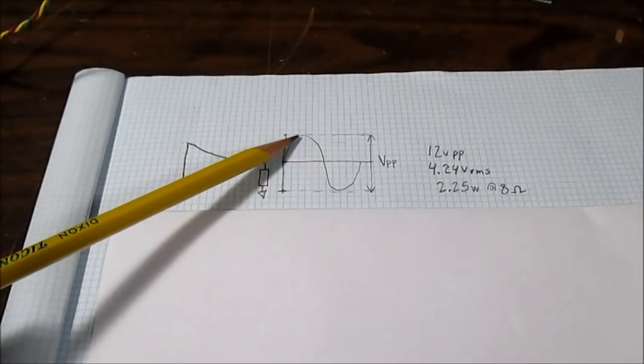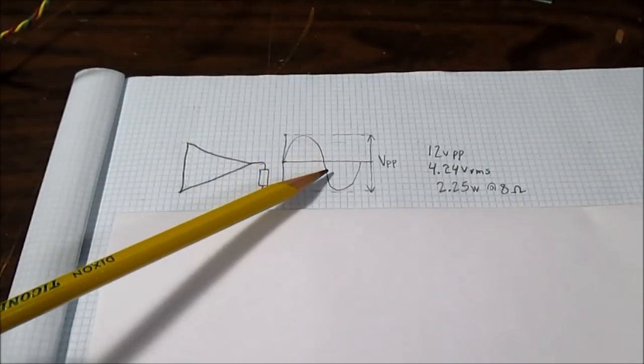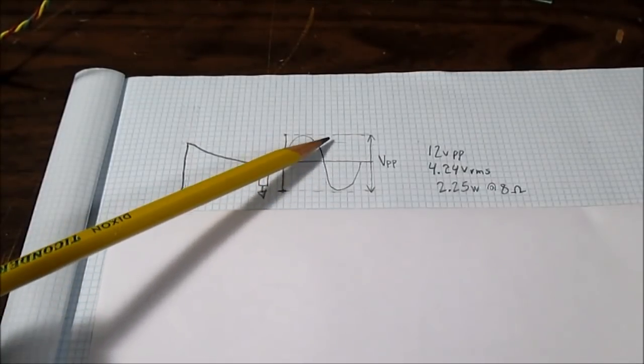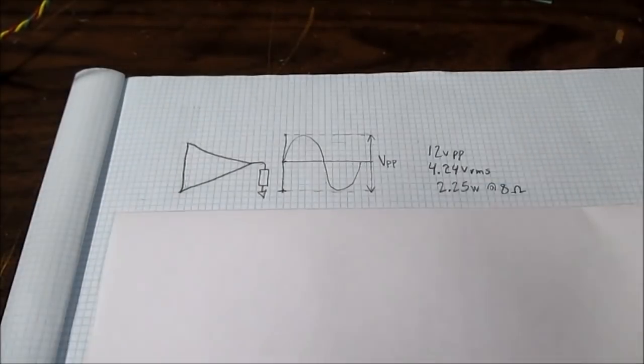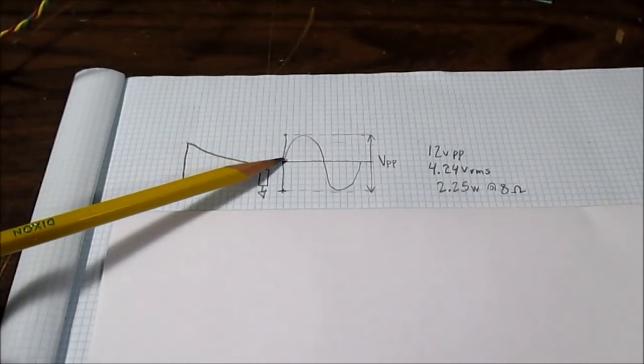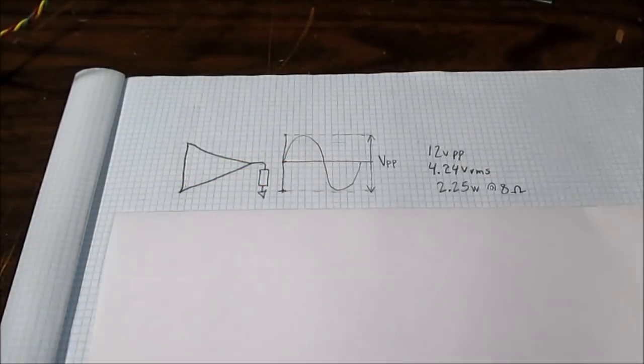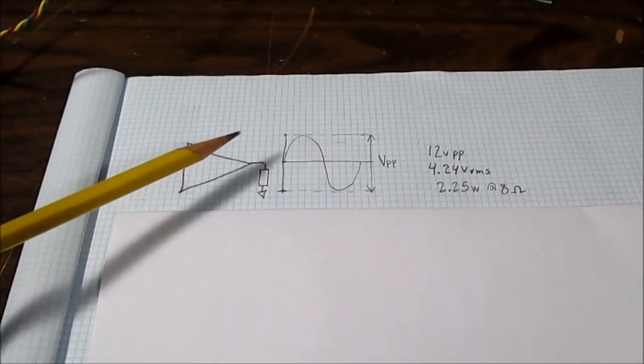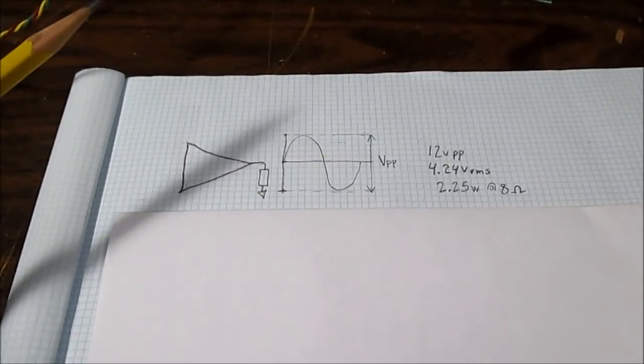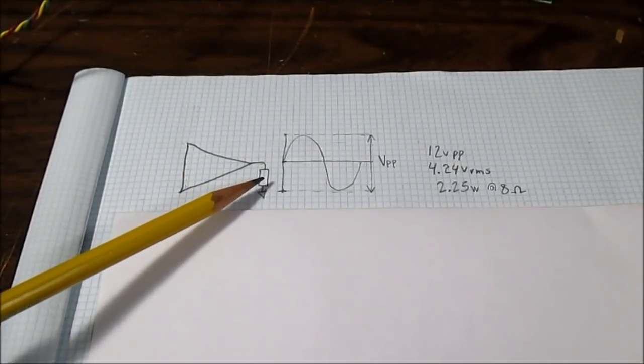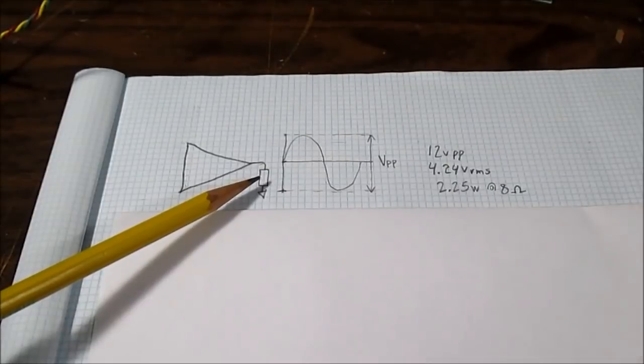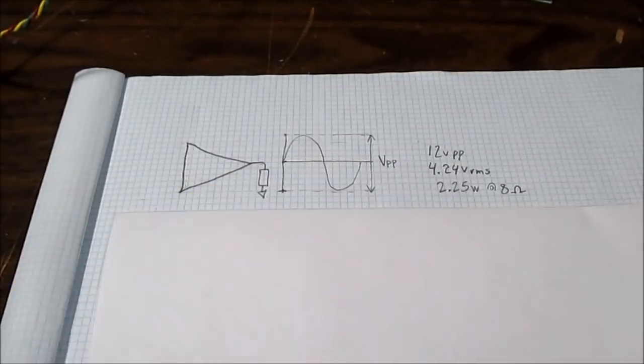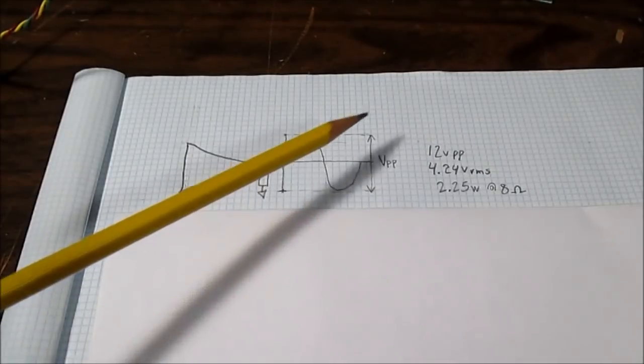So that would be 12 volts peak-to-peak, and in the real world it really can't even get up that high. There'll be some loss in the circuit preventing it from reaching the full power supply rail voltage. Just to keep it simple, we'll say that the output waveform can swing from rail to rail. With a 12 volt supply we can get 12 volts peak-to-peak. Also say we have an 8 ohm load or an 8 ohm speaker we want to connect to the output.